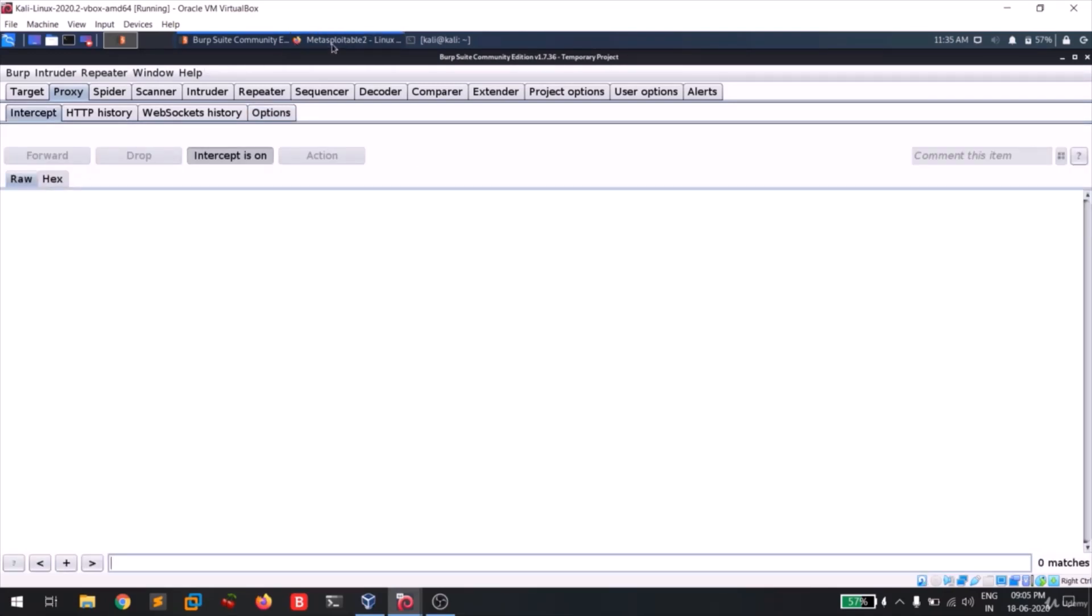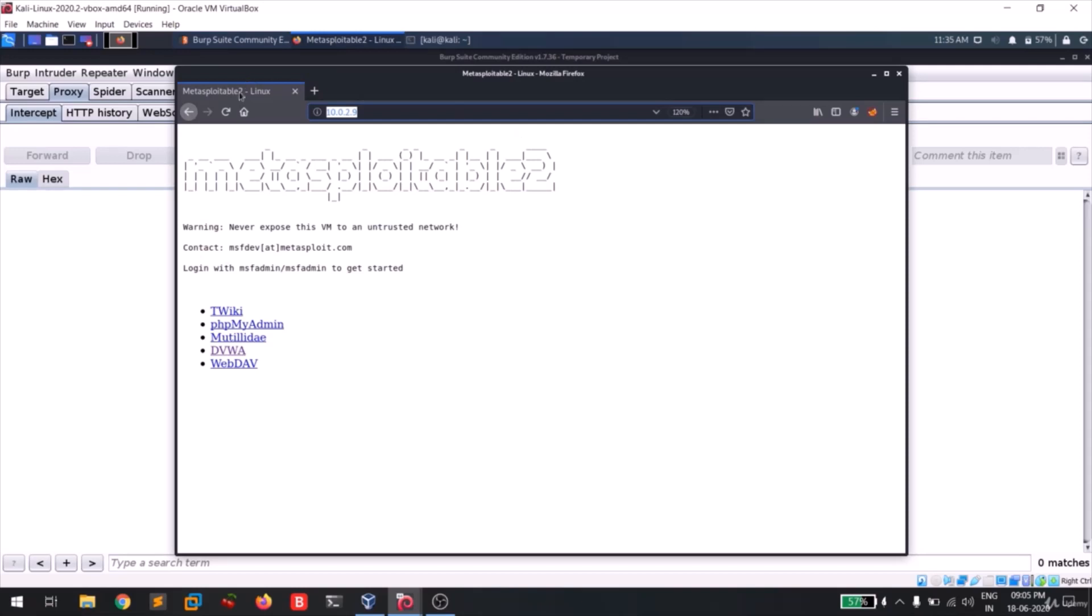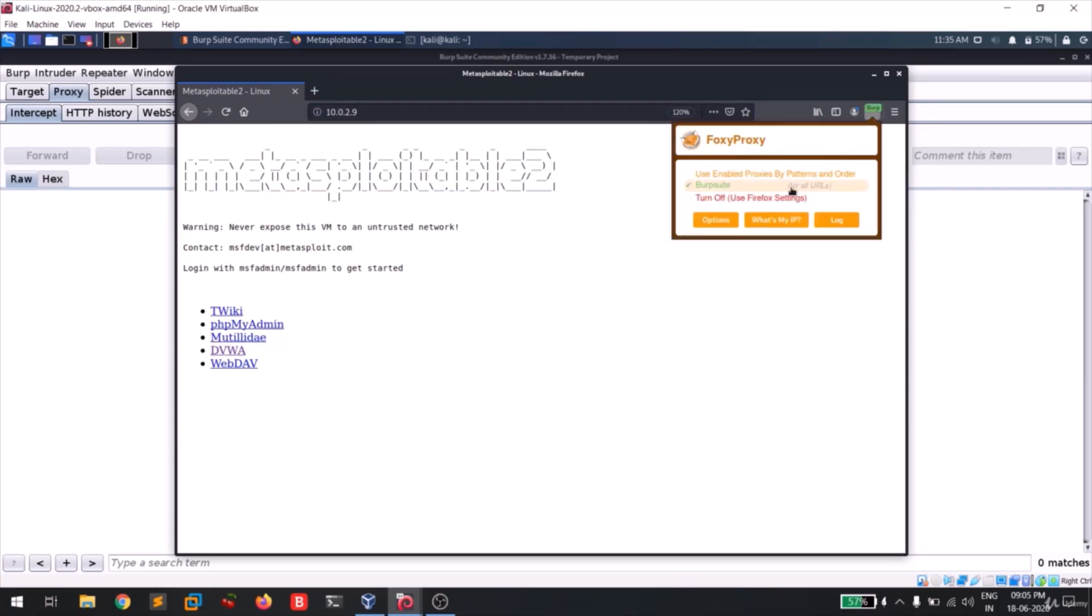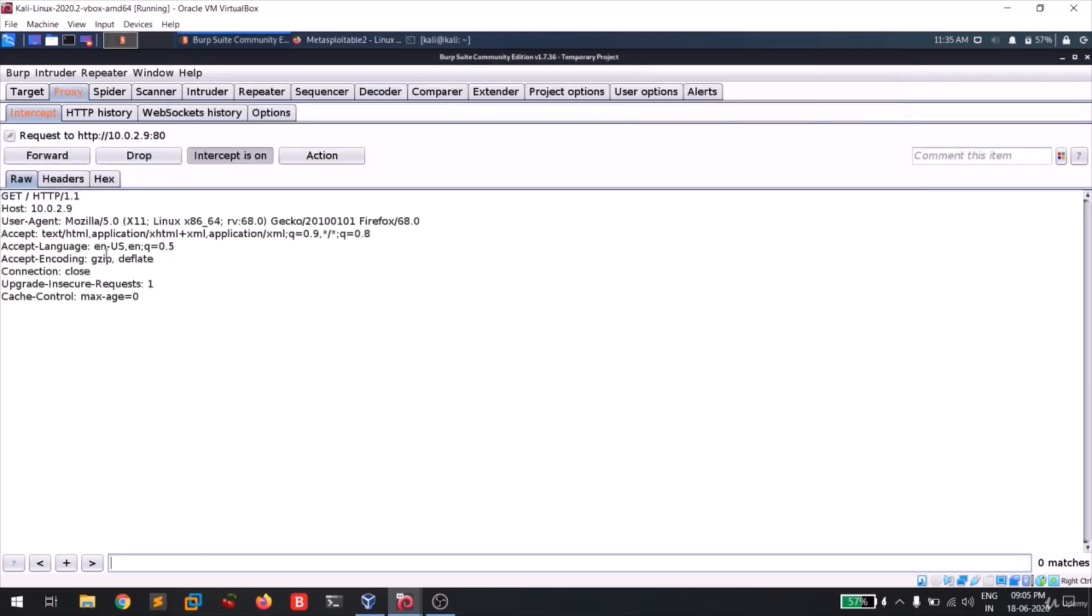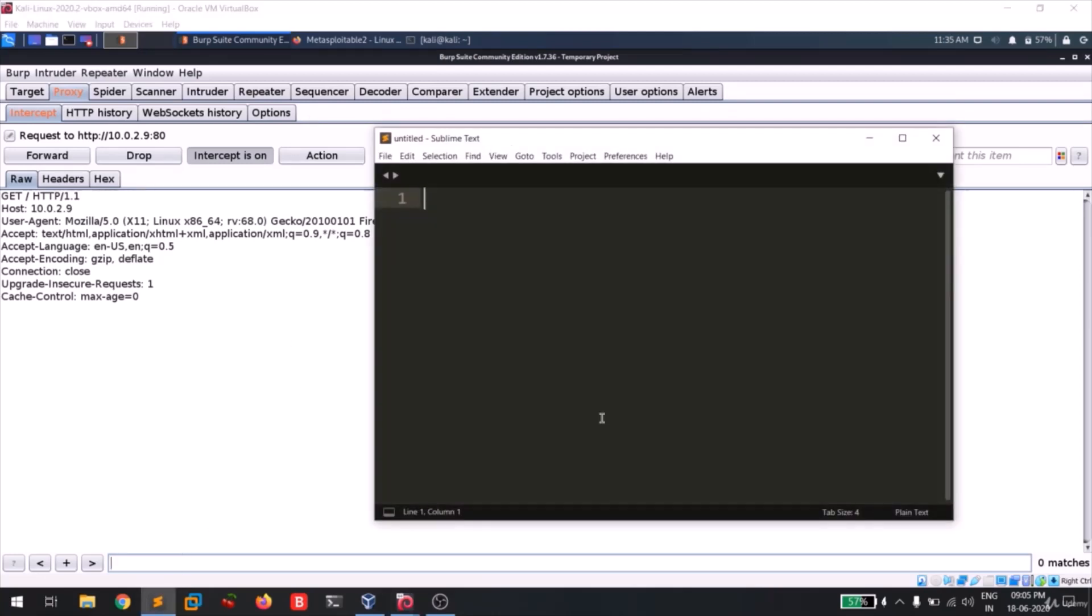So guys, my intercept is also on. Now I'll be going to my Metasploitable and I'm gonna do a quick reload. This is not gonna work because I haven't turned on my proxy. Now I'll turn on my proxy and I'll do a quick reload. You can see that it captured my request. So this is all previously what we had done. We had intercepted the response etc.